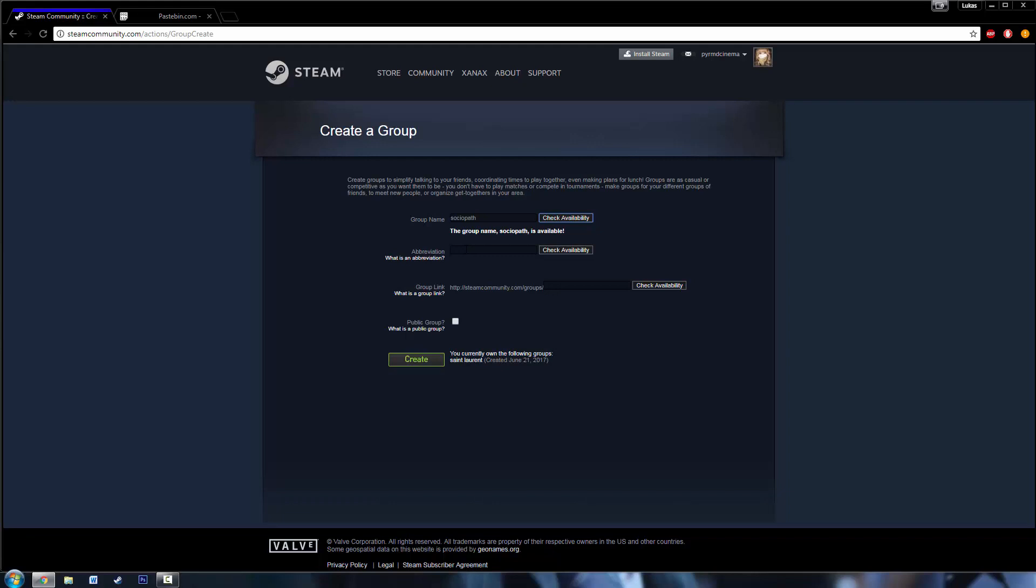So then we can just do sociopath again for the abbreviation. That's already taken, so we just go in between two of the letters and then paste the blank character.